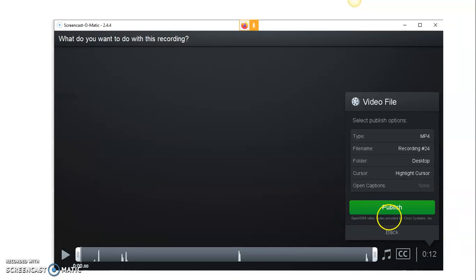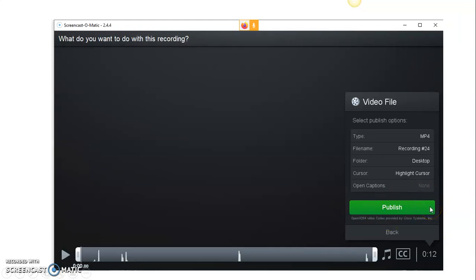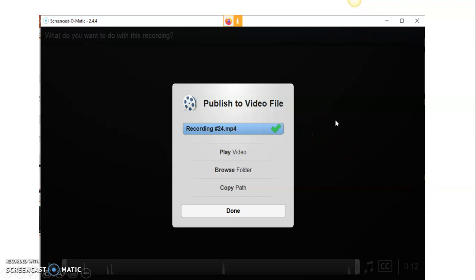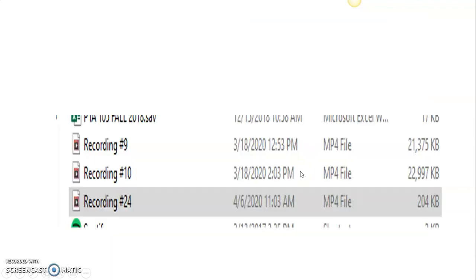Then you will see this next option, which is to publish. You want to publish your recording. Once it's done publishing, you will get this option here: recording published as video file. So you want to browse folder and it will save.